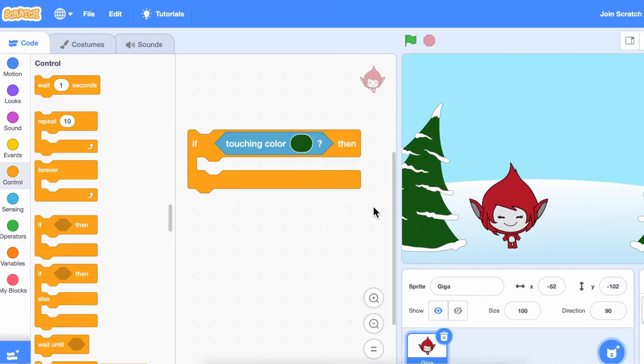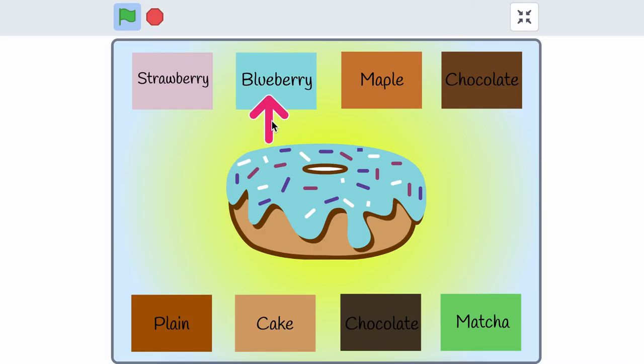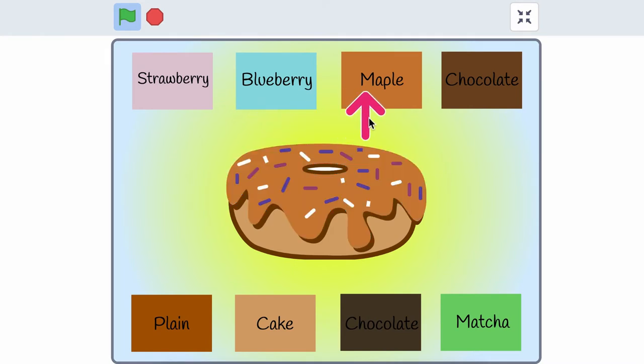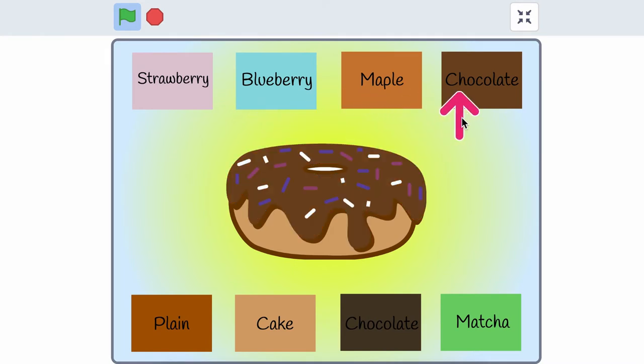Using the touching color block, your project can make different choices depending on what color the sprite is touching.